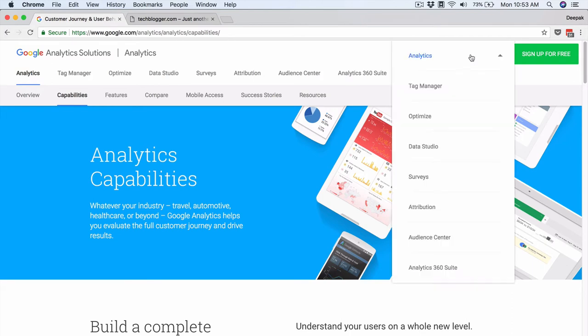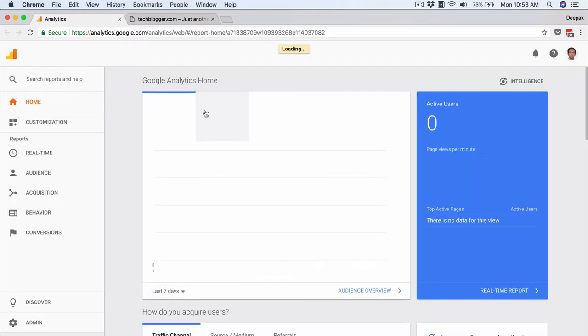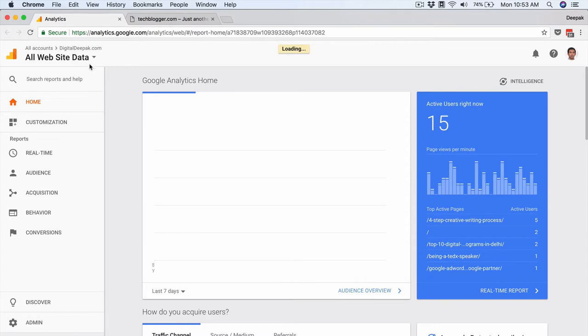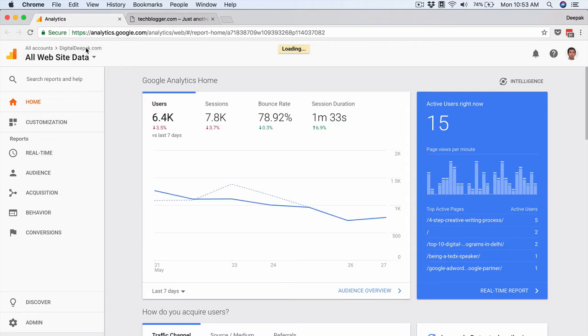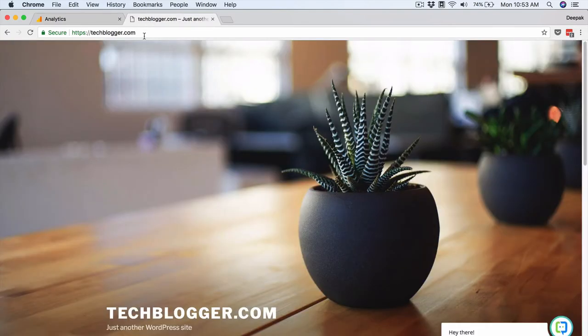Once I am on this page, I will click on Sign In and then click on Analytics. This by default leads to my existing account, opening up the DigitalDeepak.com account directly — these are the analytics for my website. What I will do is create a new analytics account within this Gmail account.